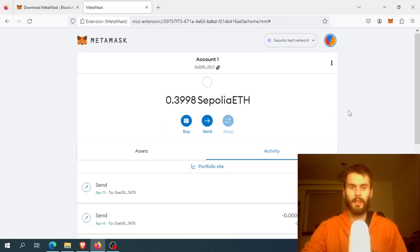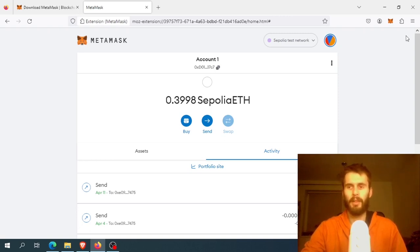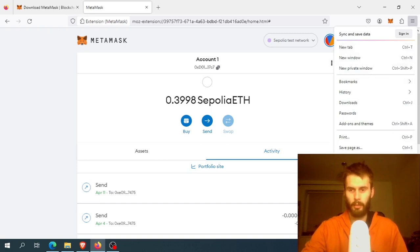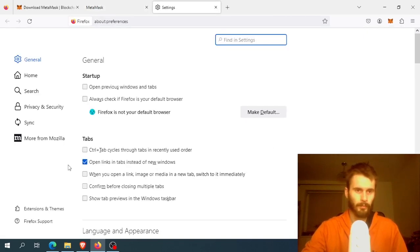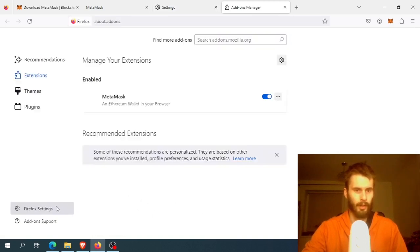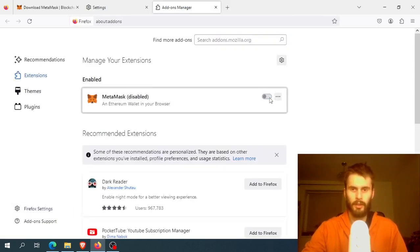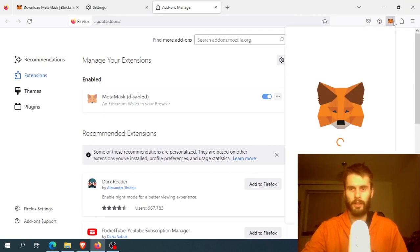If this does not help, you can disable and re-enable your MetaMask extension in your browser, which might help. Go to settings - this is for Mozilla Firefox - find extensions, and disable and re-enable it. You'll need to enter your password again to connect it.